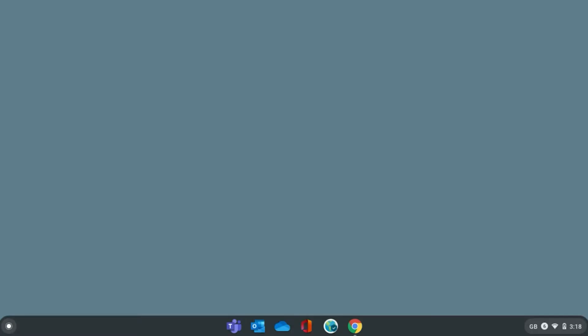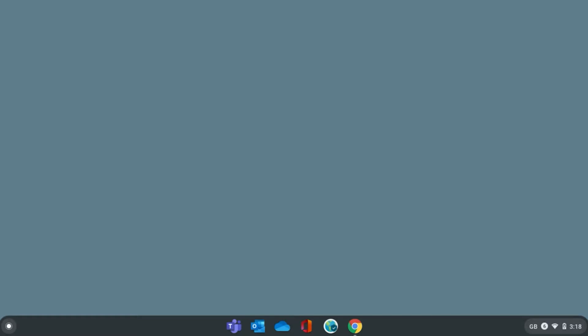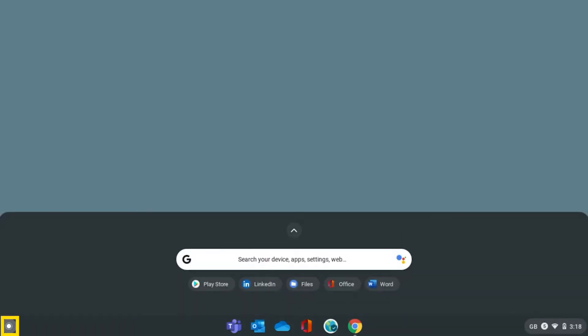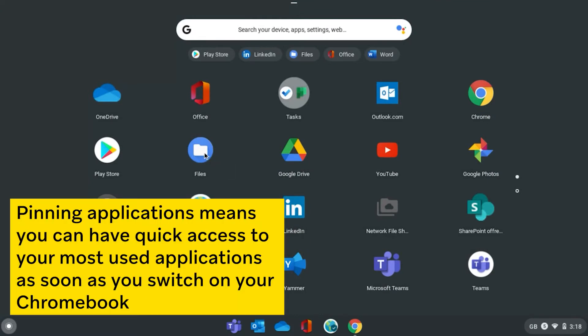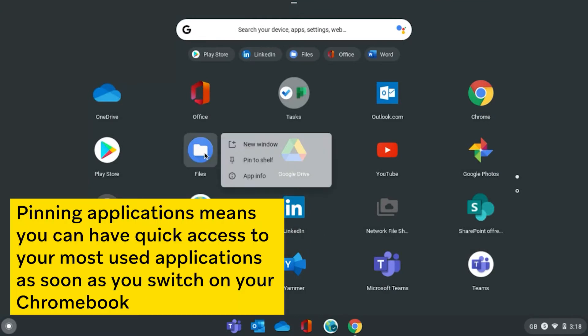To pin a shortcut you use most often to your shelf, you simply just need to go to that specific application via the launcher. Then, right-click on the application and press pin to shelf.